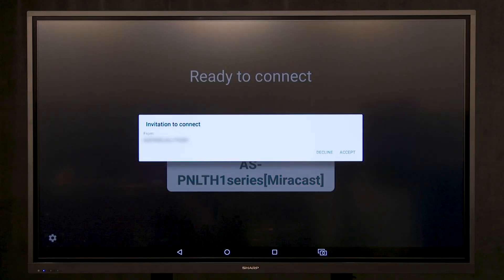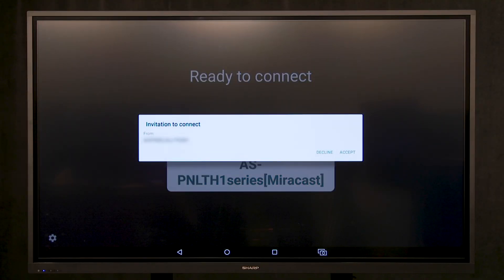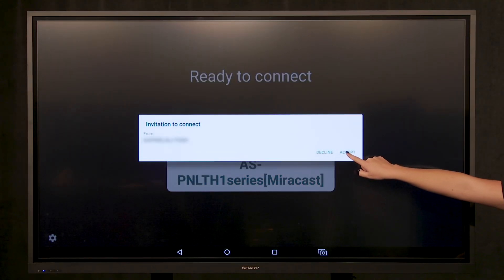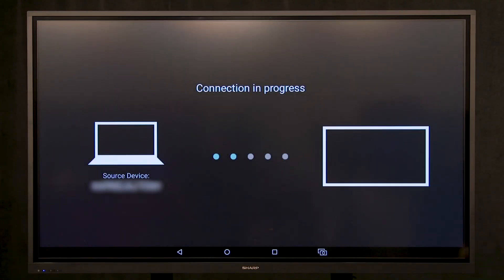The display will ask you to accept the invitation to connect. Select Accept.